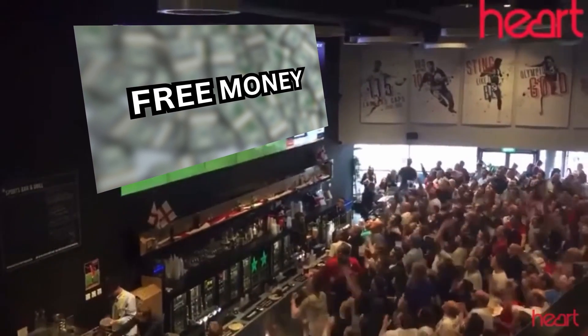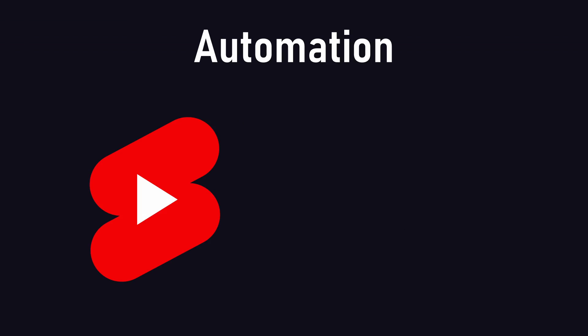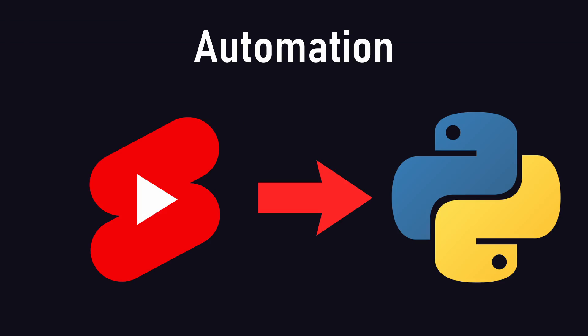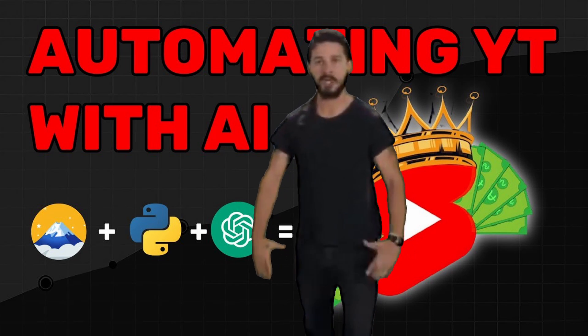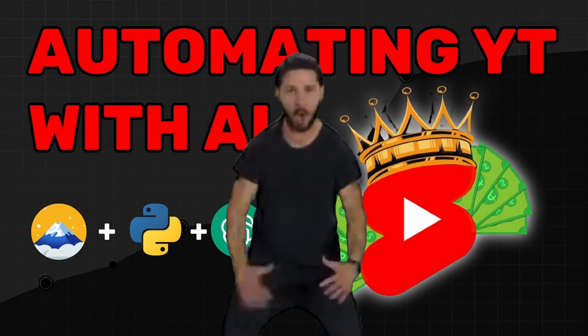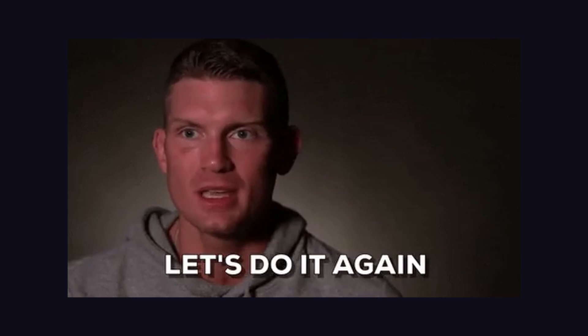At this point, probably all of you watched the video about me automating YouTube shorts using Python. If you haven't, go ahead and watch it first so you can understand this video.